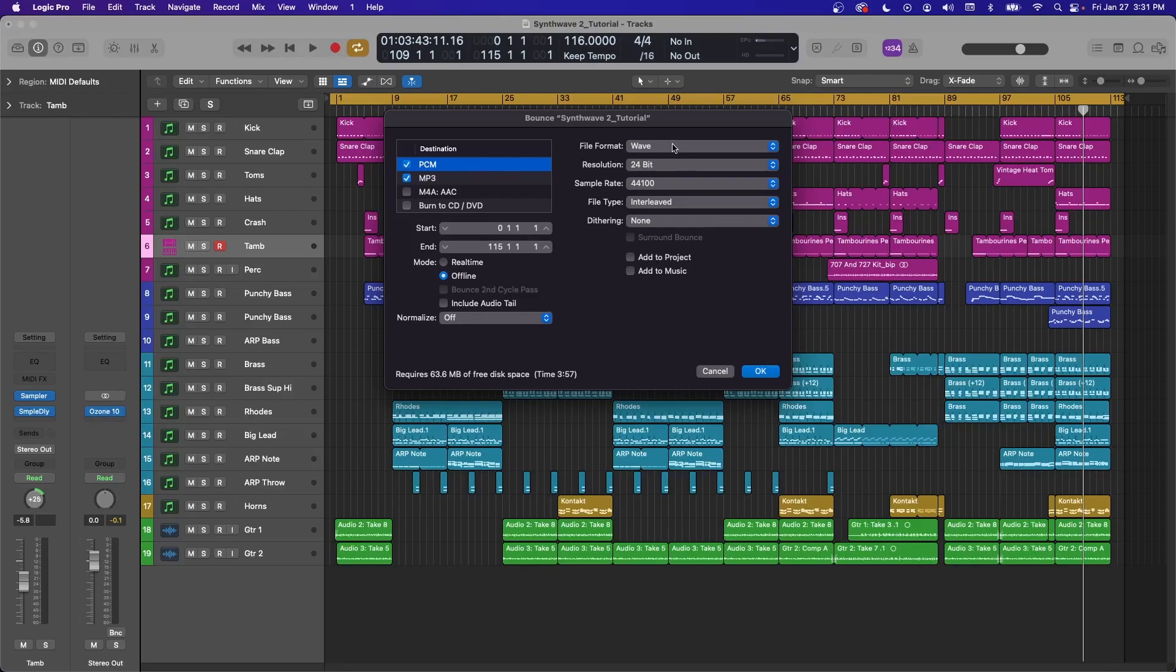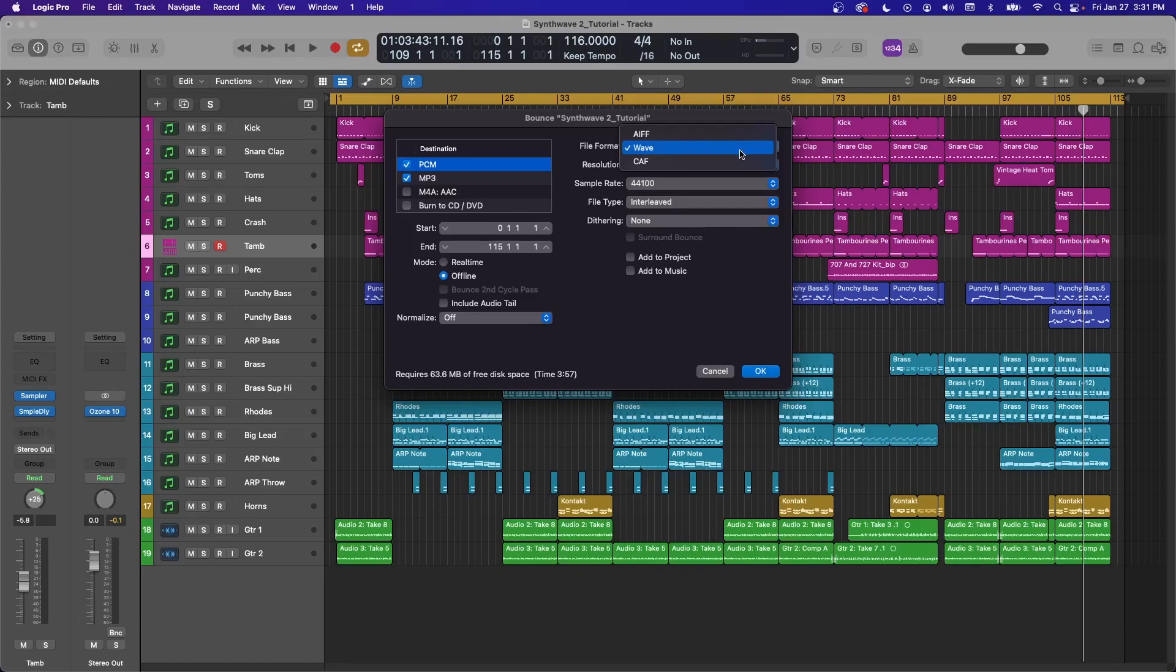Under PCM and File Format, I always choose Wave. AIF is the same thing, but it's better optimized with Apple only. Wave is more compatible with any machine. So if you're collaborating with someone who has Windows or you don't know if you will be, just leave it on Wave.